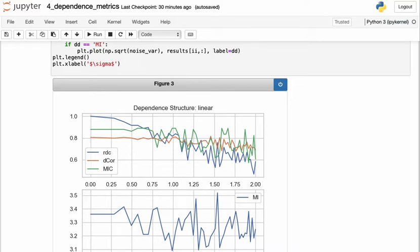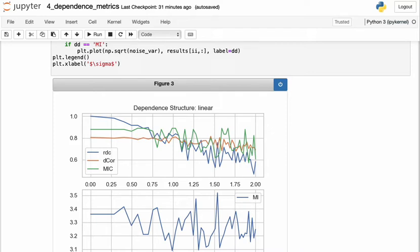And what we see in this general trend is that the RDC, the value of the strength of dependence as measured by the RDC decreases as the noise increases, which is in general desirable because the relationship is less strong, by definition, because it has more noise. We see smaller changes for dCor and MIC, but the general trend does seem to be of a downward movement.